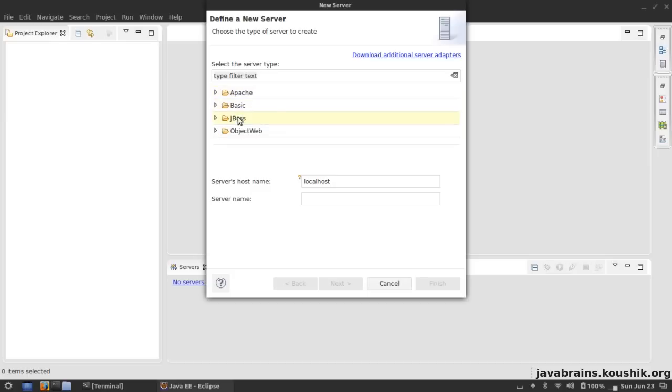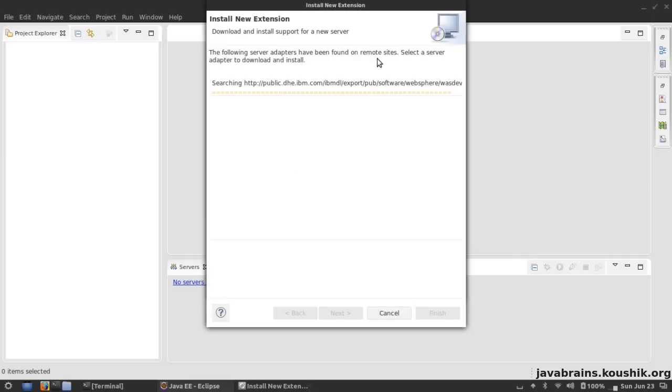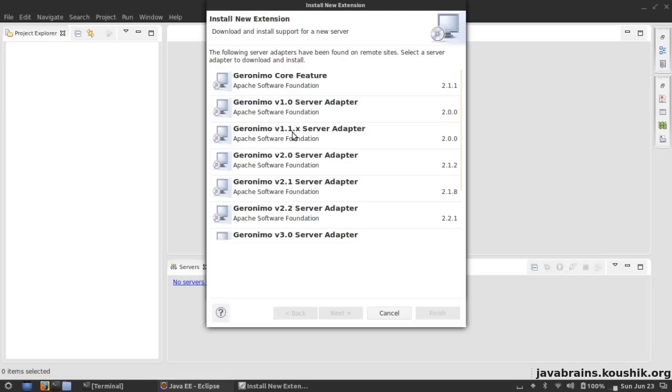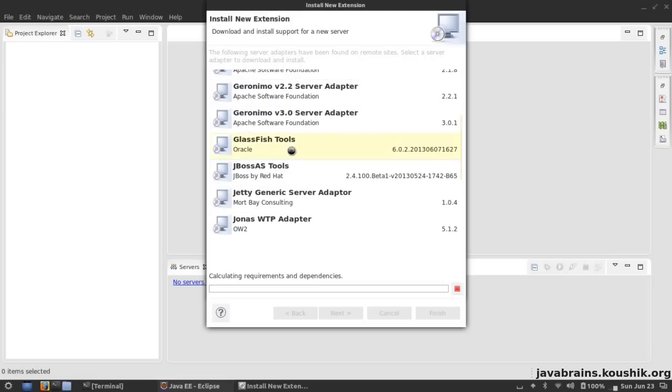If you notice, you don't have the GlassFish server type listed by default. That's because all these things that you see here are server adapters. Eclipse is basically built upon the concept of plugins, so every feature apart from the core runtime is all built using plugins that you can add to Eclipse. The same way, you need to set up the GlassFish server adapter, which is actually a plugin. Since you don't see that here, you click on this link which says download additional server adapters.